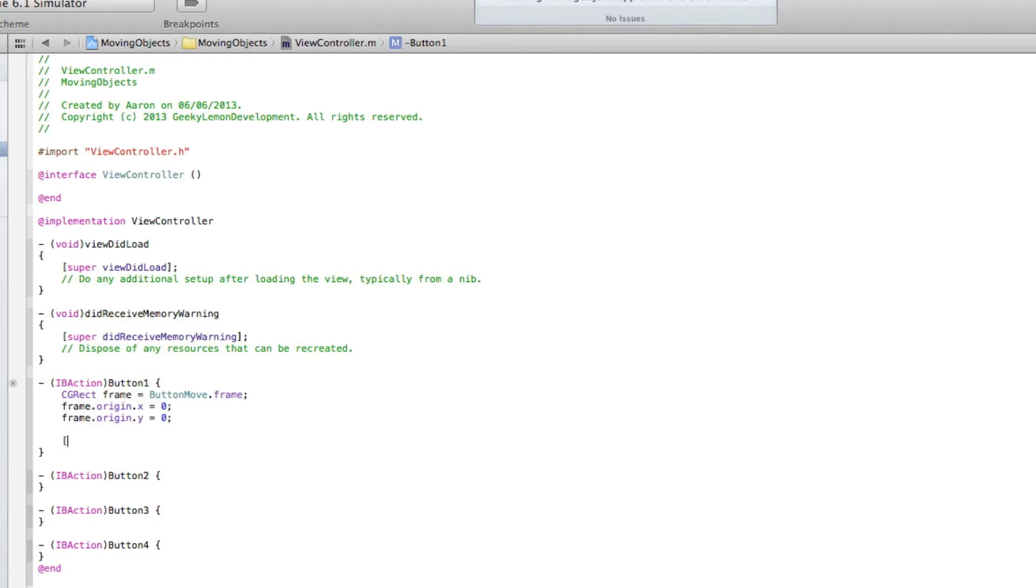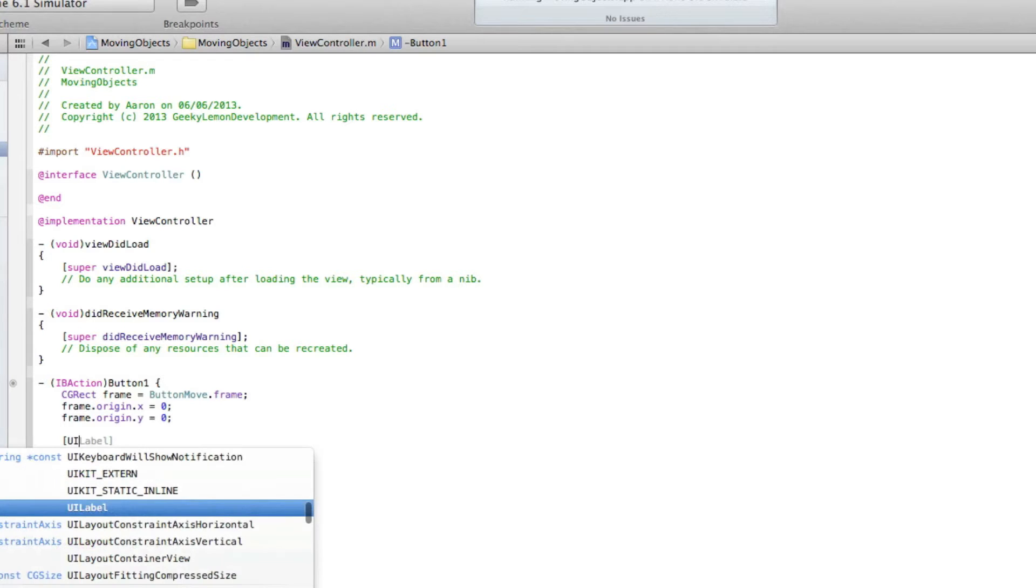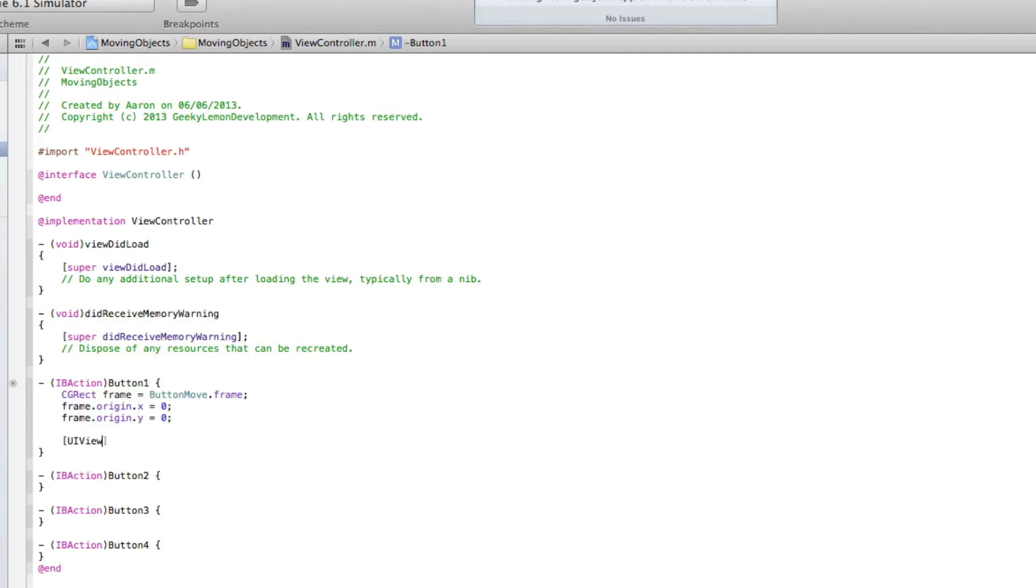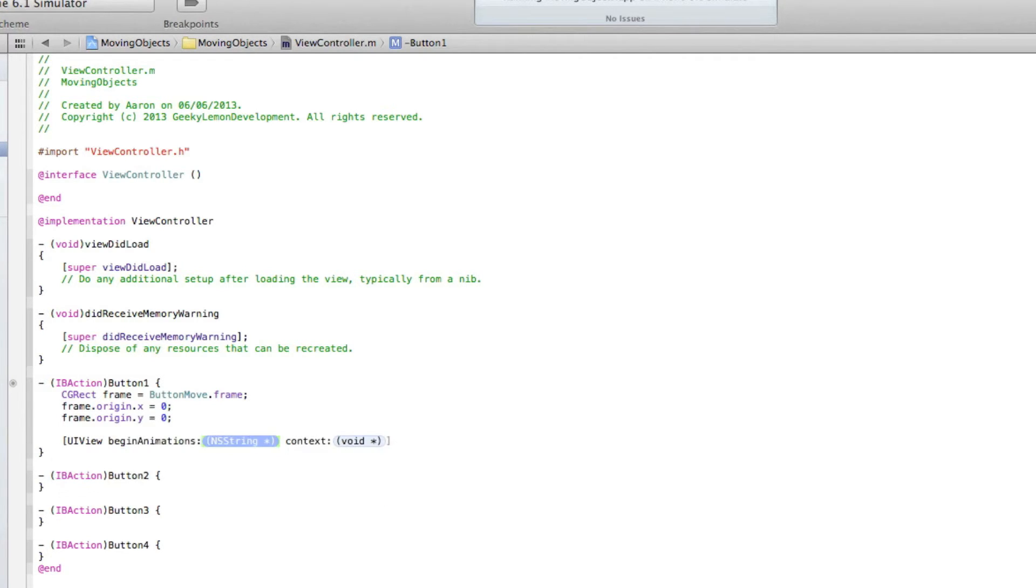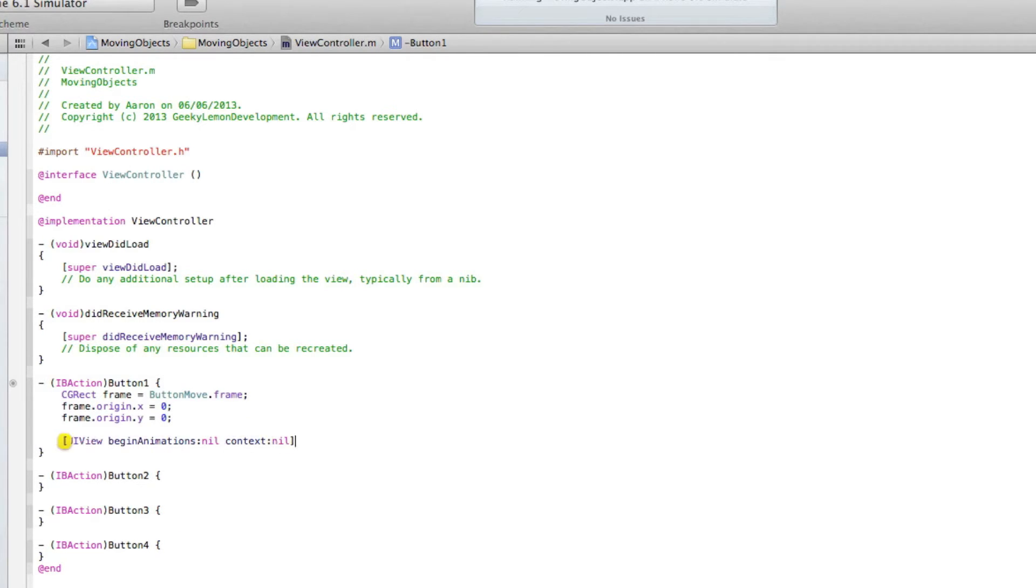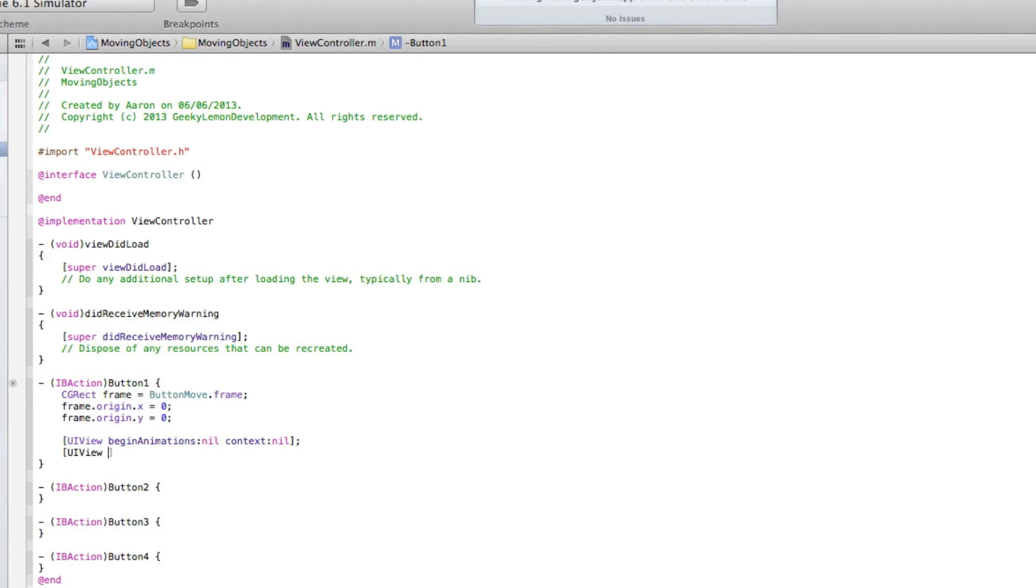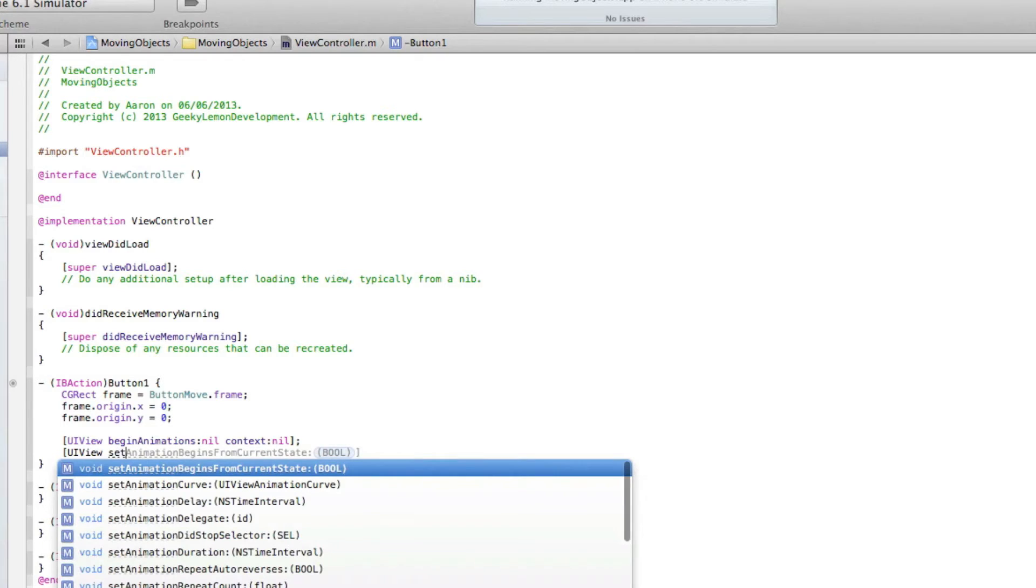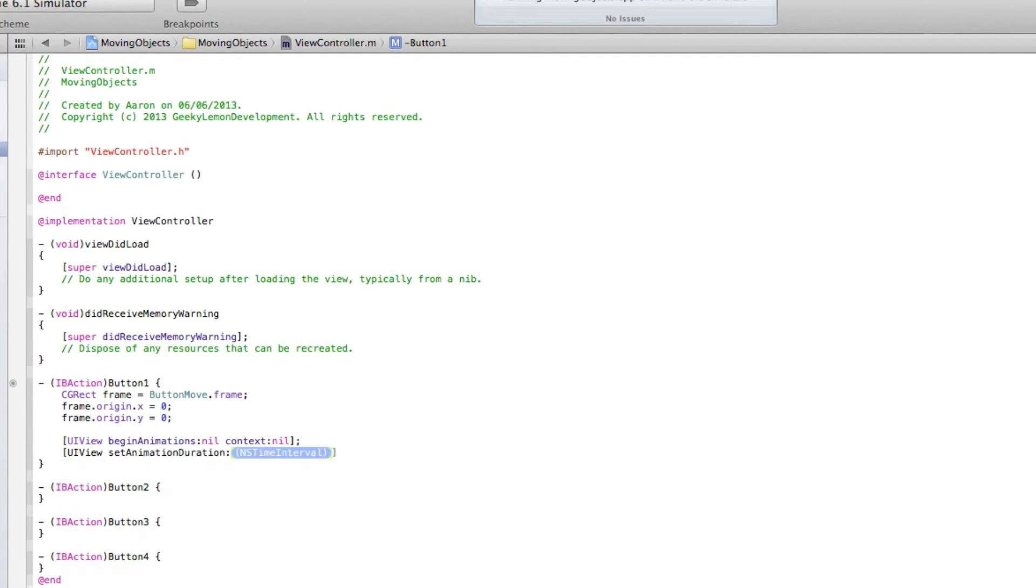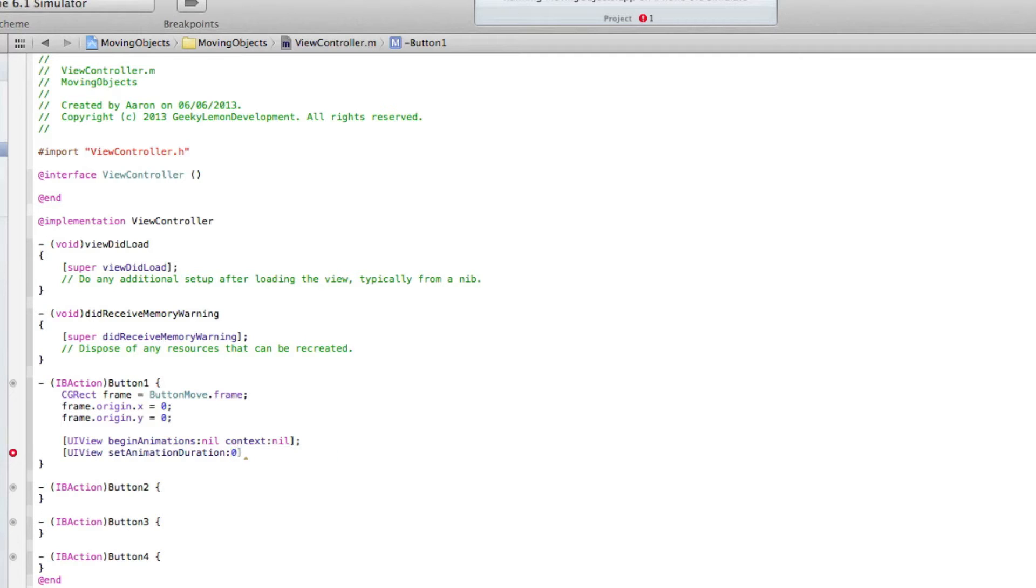So we just enter now and we do bracket UIView space beginAnimations, first section nil in the context nil. And again bracket UIView space setAnimationDuration. And this will be how long it takes for the button to move from the location it's at to the one that you have set it to. Now I'm going to do half a second so we'll do 0.5 as it works in seconds.